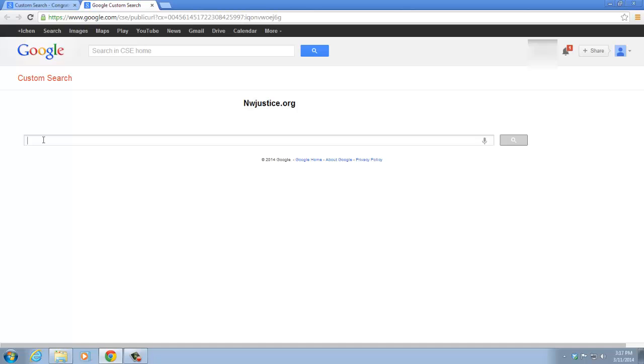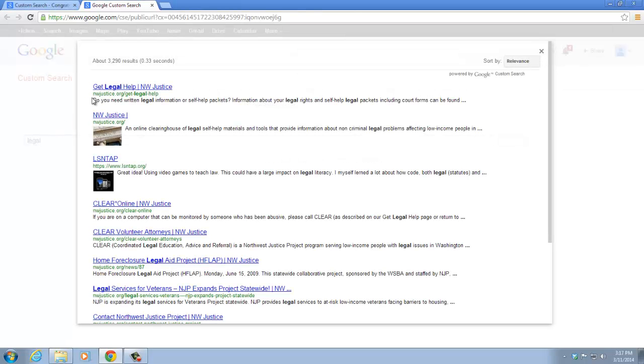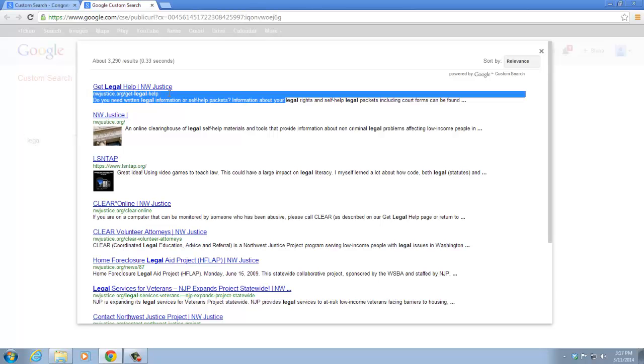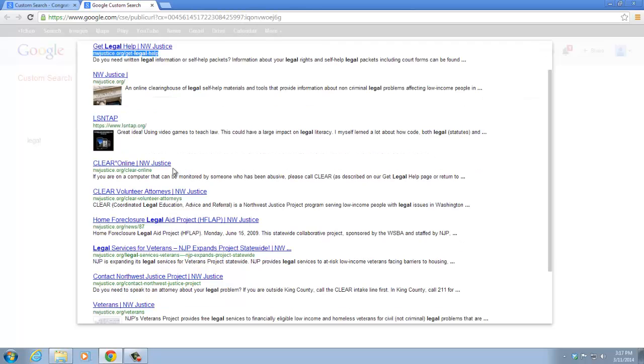For example, if you search for the keyword legal, you can find that all the results that are returning are from northwestjustice.org and also lsntab.org.